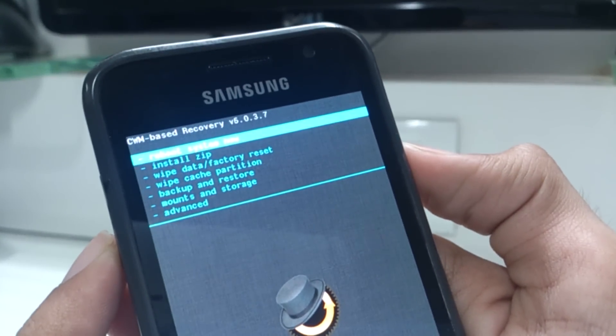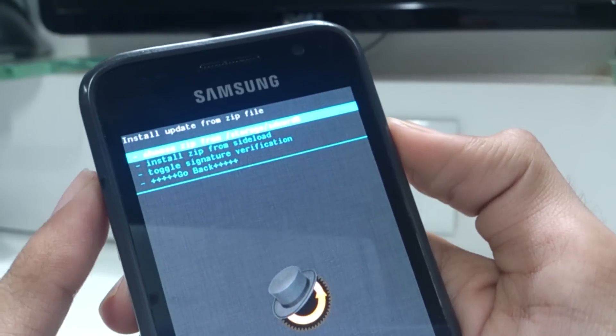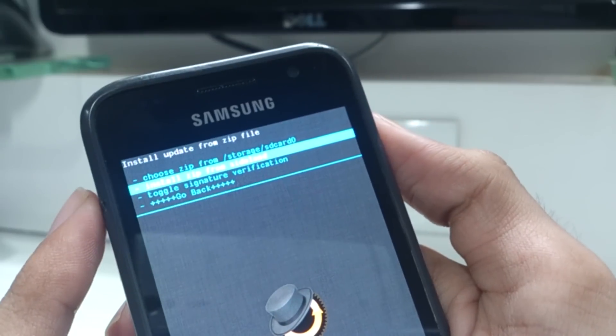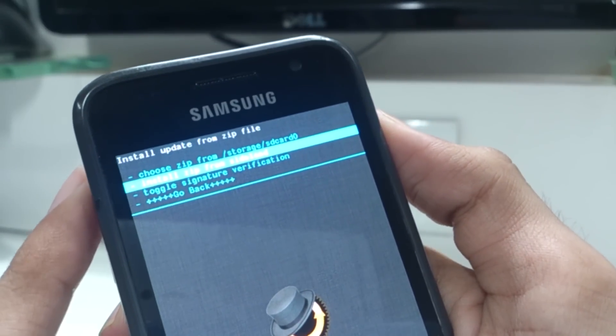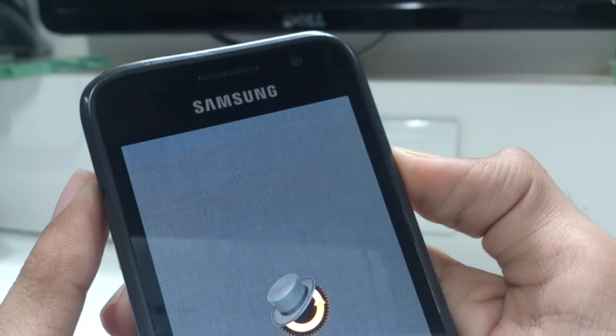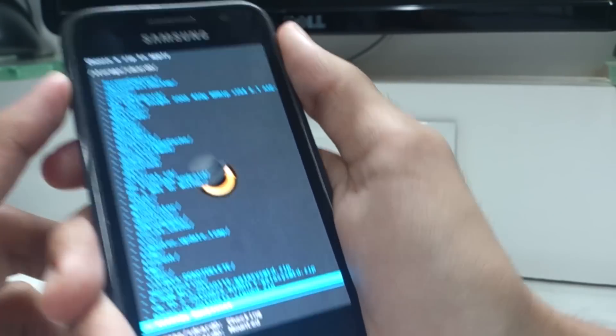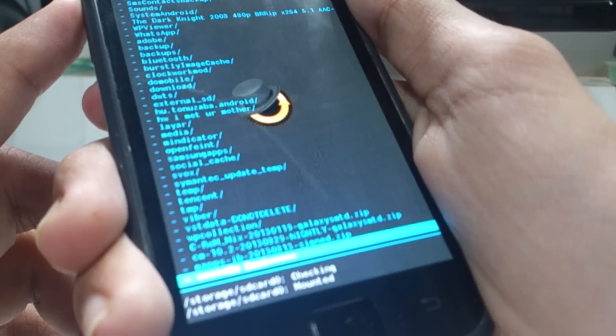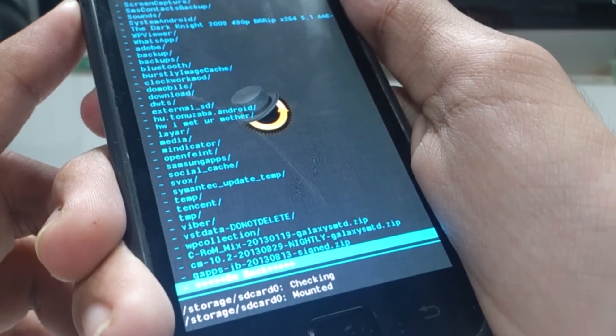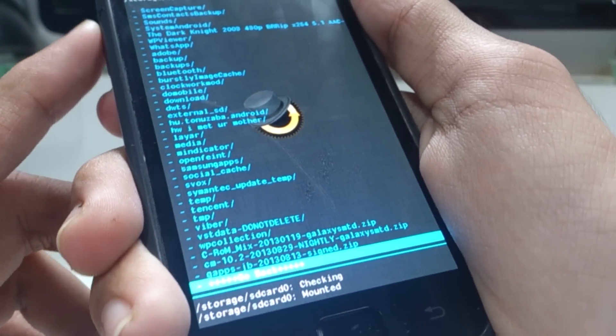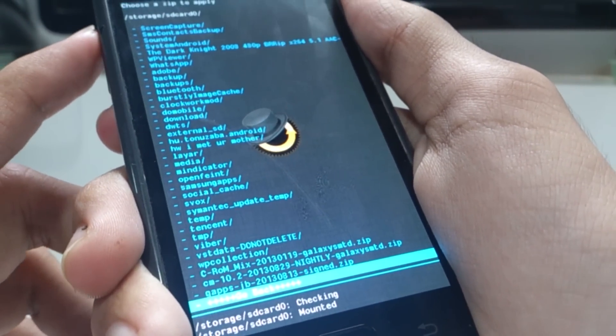After the ROM has installed, you will see a new blue colored ClockworkMod recovery. Go to install zip and then again install zip from SD card and then select the Google apps package. All the links to the ROM as well as the Google apps would be in the ROM thread which would be linked in the description box.